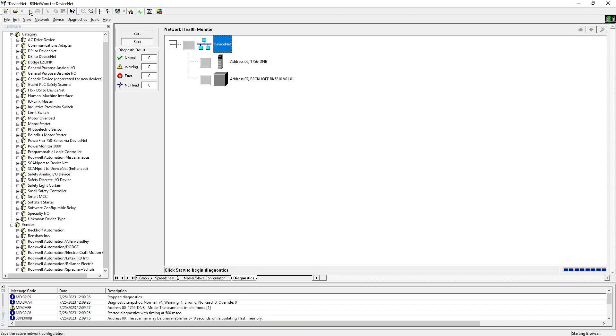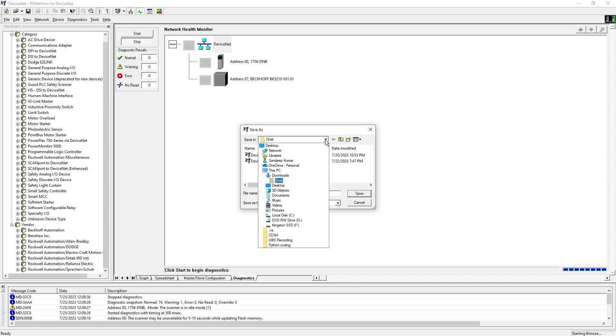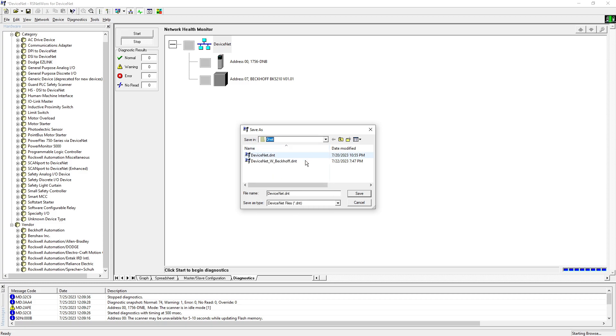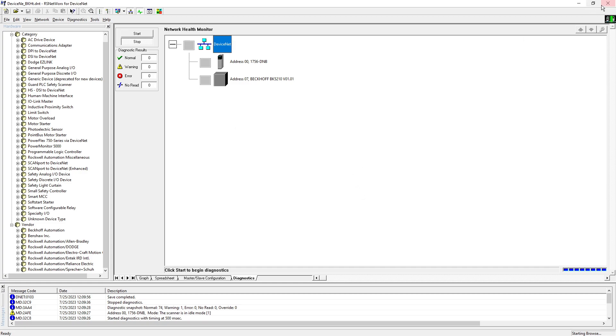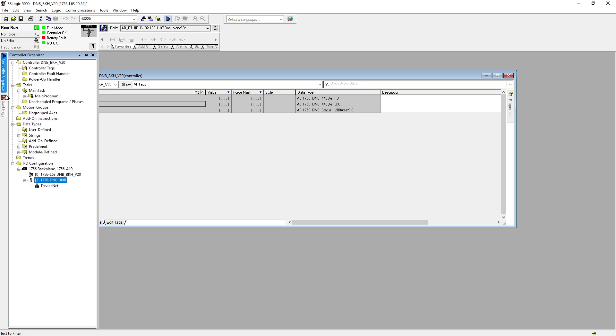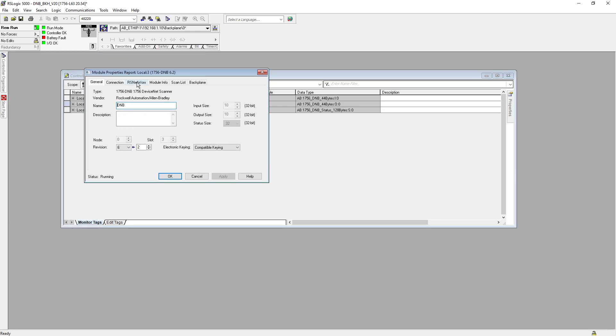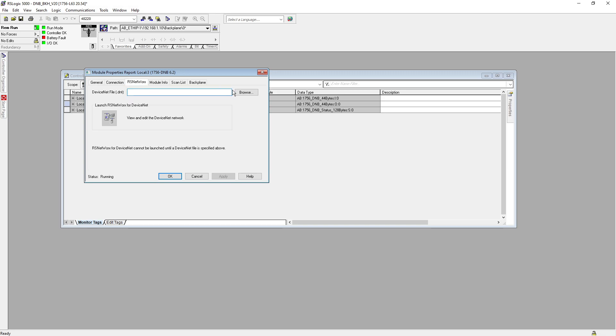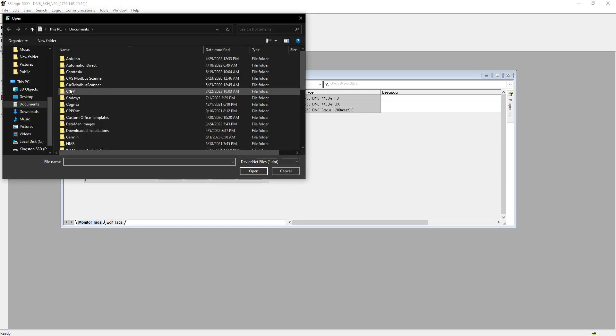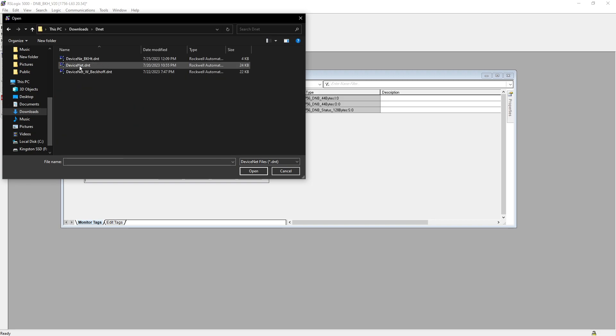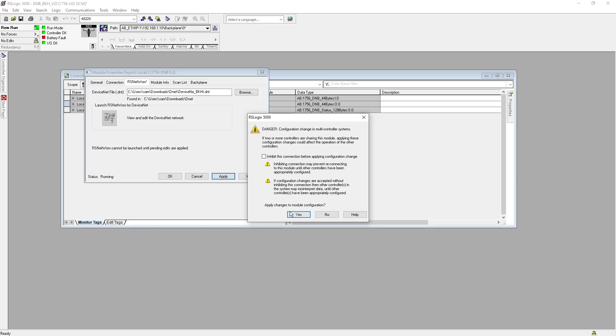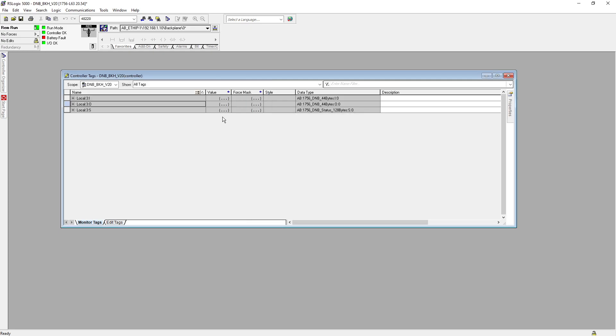So now we're going to save this file into the location downloads, D-Net, and I'm going to select here D-Net underscore BKH, save. So now that's it about here. Now we will go back to our PLC, double click on DNB, and now go to RS Networks. I will go to downloads, D-Net BKH, open, hit apply, yes, okay.